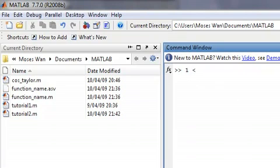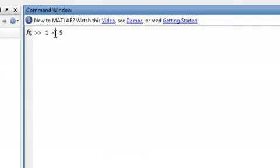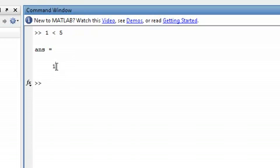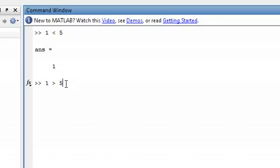So basically in a logical test, it will test two things and see whether they're true or false. So this one will analyze whether 1 is less than 5, which is true. When you do a logical test, it will output either a 0 or 1 — 0 being false and 1 being true. So this one is true because 1 is less than 5. You can also test whether 1 is greater than 5, which is false.